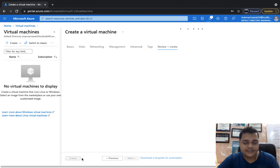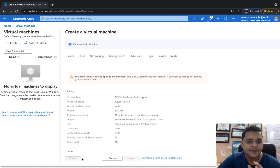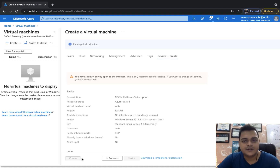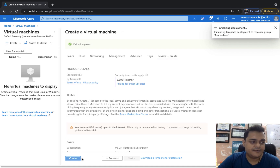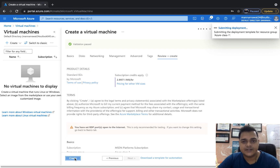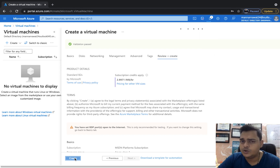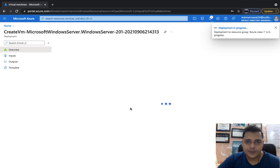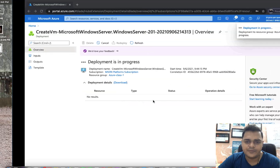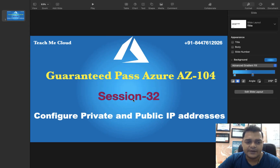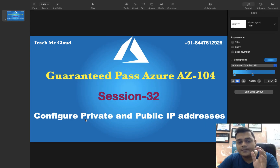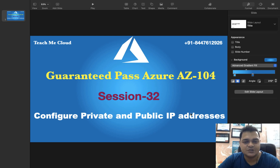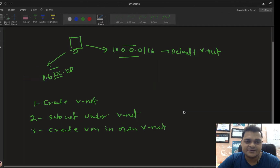Our agenda is to understand IP address management with our virtual machine. It's really important because if your client wants to fix the public or private IP address for an individual virtual machine or any other Azure resource, you should know how to perform this task. Deployment is in progress — it will take up to 3 to 4 minutes. Our goal is to configure private and public IP addresses. Once the VM is ready, I'll give you the proper steps on how to manage IP addressing.